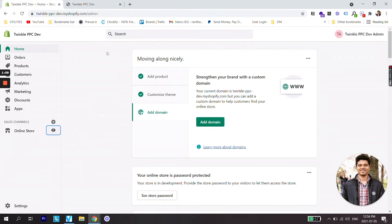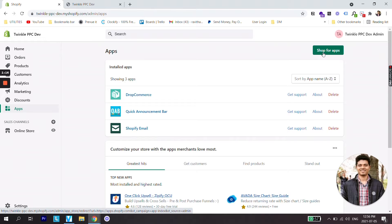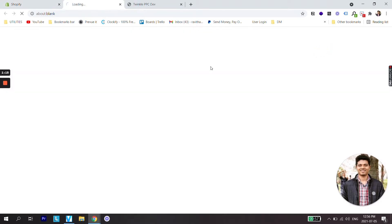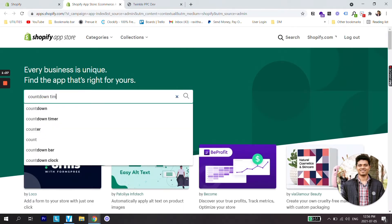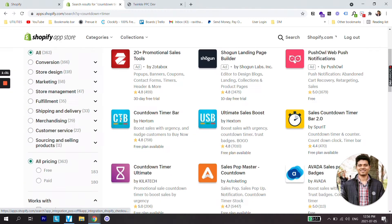So in order to do that the first thing you need to do is go on apps, go on Shopify apps, search for the app countdown timer...